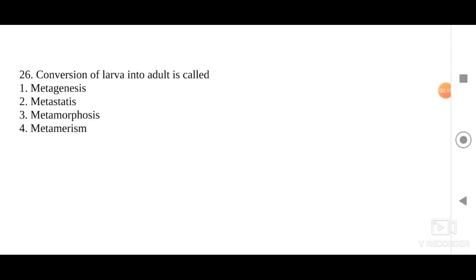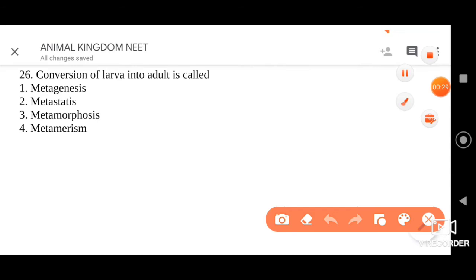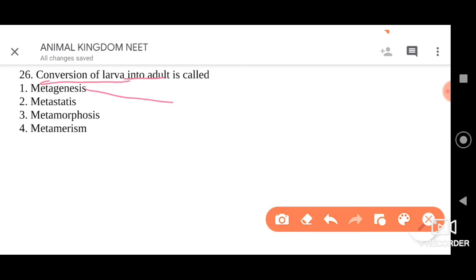The question we have here is: conversion of larva into adult is called. They have asked what we call the conversion of larva into adult. Four options have been given. The first option is metagenesis.